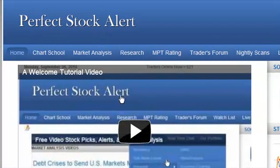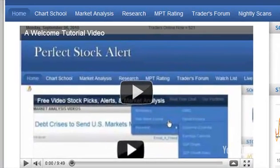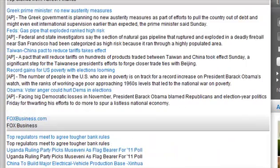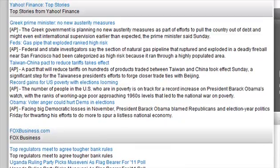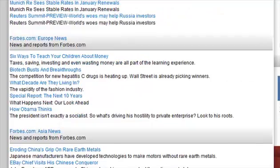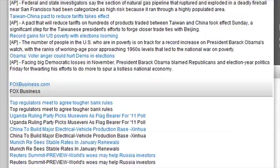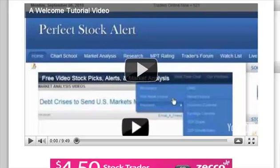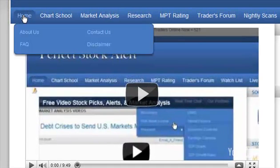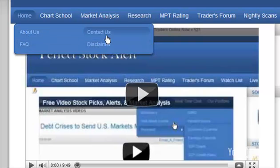On the homepage, you're going to have a couple of items you need to know. The tutorial videos are on the homepage. Scroll down and you'll find headline news, top stories, Fox Business News, Forbes, Europe News, Asia News, and ETF Guide — they have good articles for those into ETFs or market analysis. Under the home tab, every button typically has a drop-down: home, about us page, FAQ page, disclaimer, and contact us link. If you want to send a private email, just click contact us. FAQ covers our frequently asked questions.